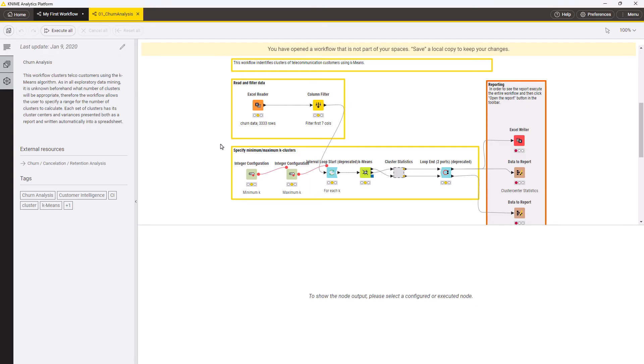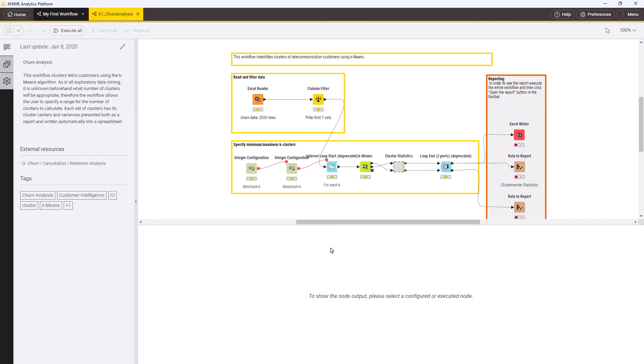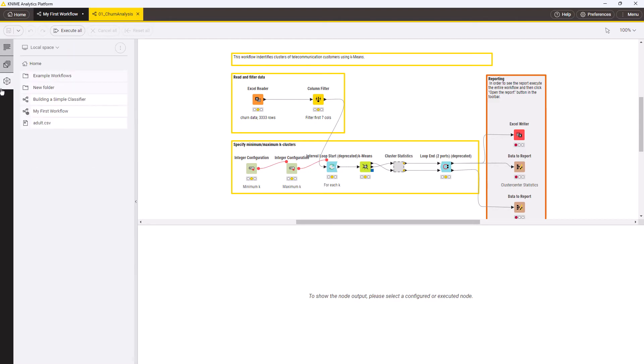The workflow will appear in the workflow editor with a yellow bar at the top saying that you are viewing a temporary copy. Click Save Local Copy and select the destination. The workflow is now available in your local space.